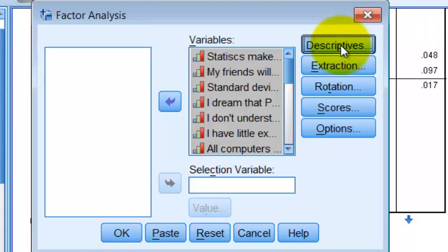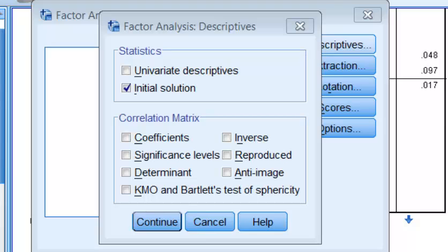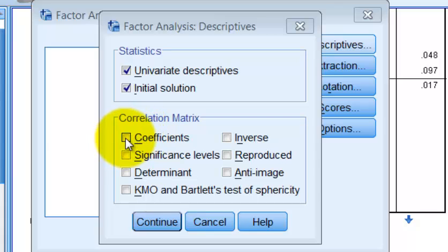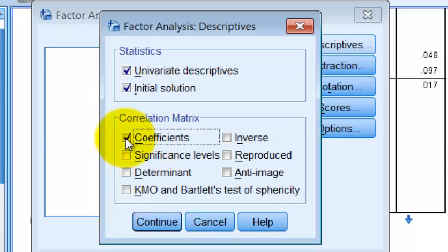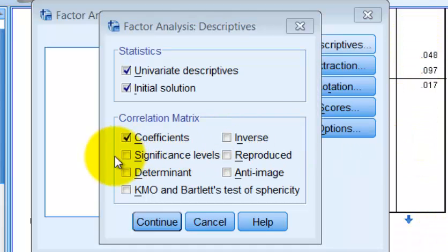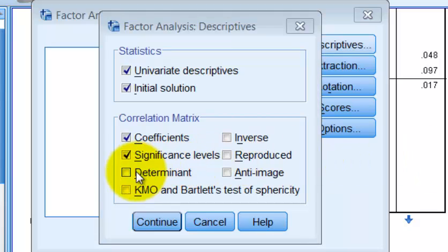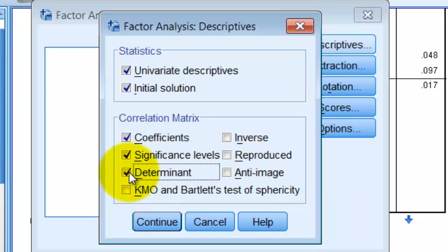We're going to check the Descriptives box. This will give us the basic descriptives of each item — means, standard deviations, etc. We want the Coefficients box clicked — that's going to produce our R matrix, which tells us about all the different correlations between all 23 questions. And the Significance levels that go with the correlational coefficients will tell us which ones are significant. We also want the Determinant, which will tell us if we're going to violate the multicollinearity or singularity assumption.